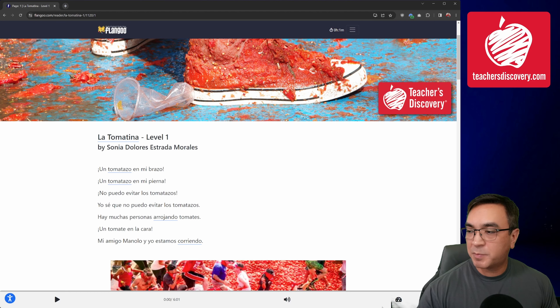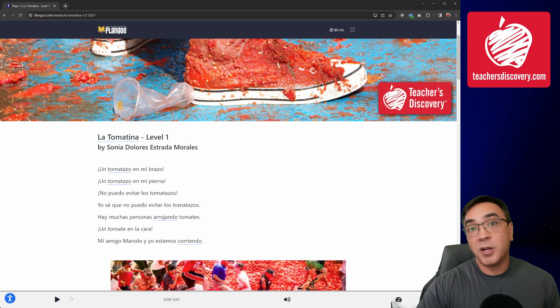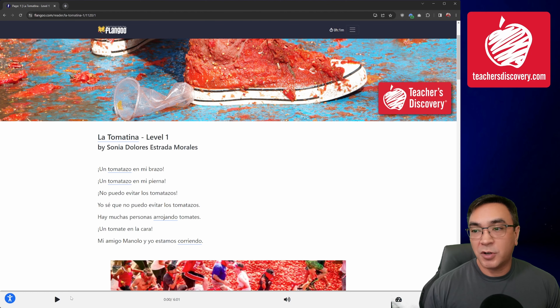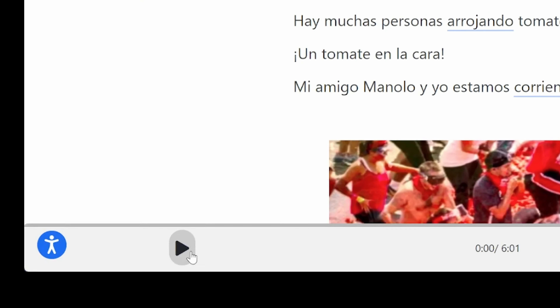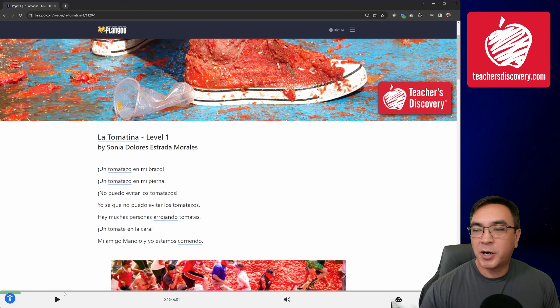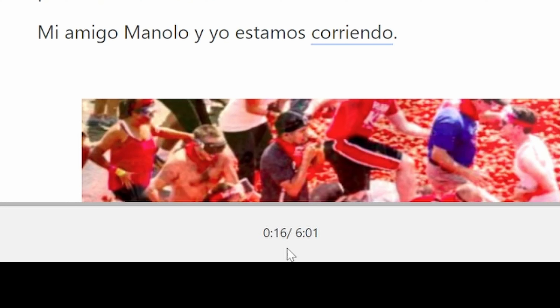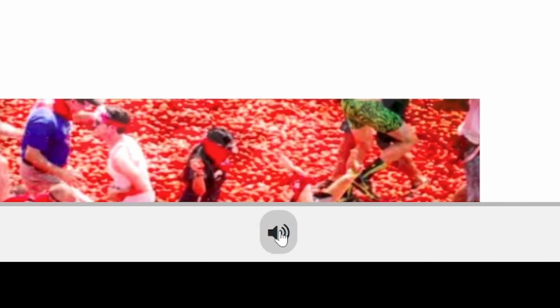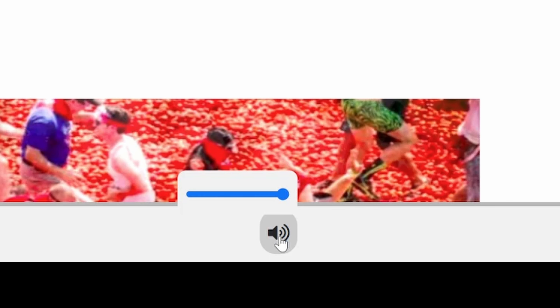I also have a new bar that has appeared along the bottom of my screen. This is for the audio for the book — each of the books has audio from native speakers. To play the audio, I simply click the play button. Pressing the button again will pause the audio. I can see the time for the audio — this is a six-minute clip and it's played 16 seconds so far. I can control the audio here as well as on my computer.